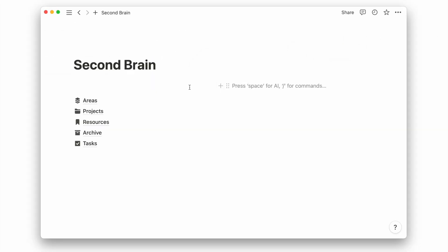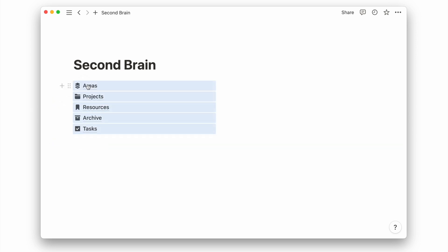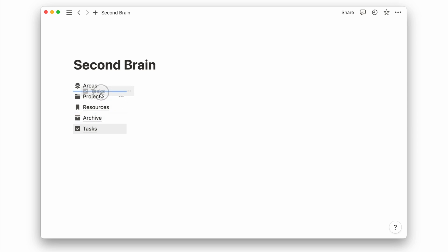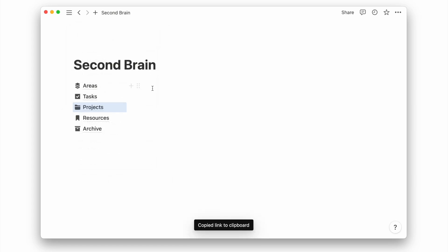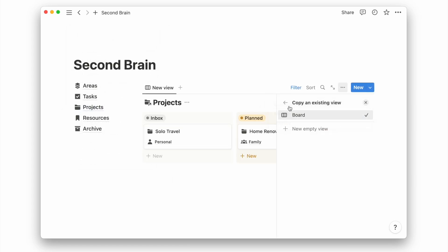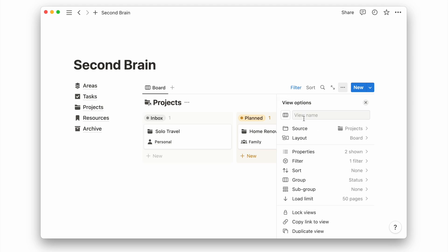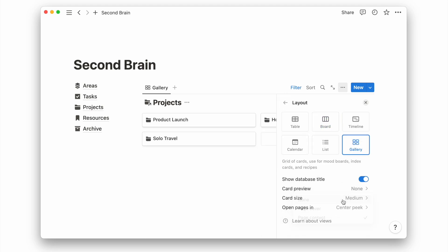On the right side is where we will have the database views, which should be personalized to your daily workflow. I will start by adding my project database. I'll copy and paste the database link to create a linked view. I'll choose a gallery view and show the area's property.